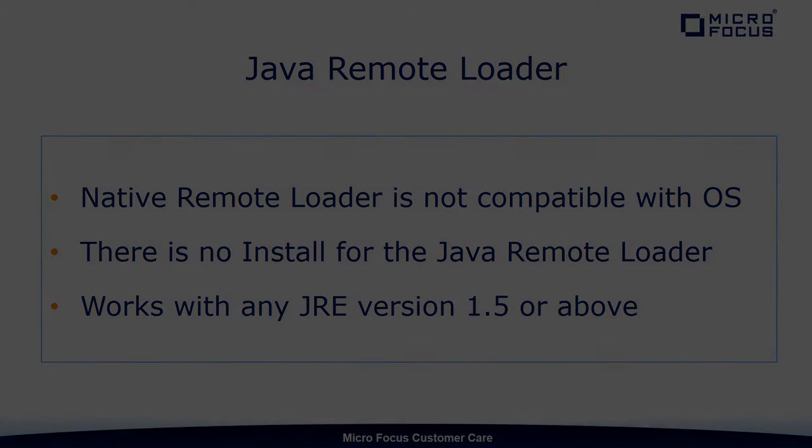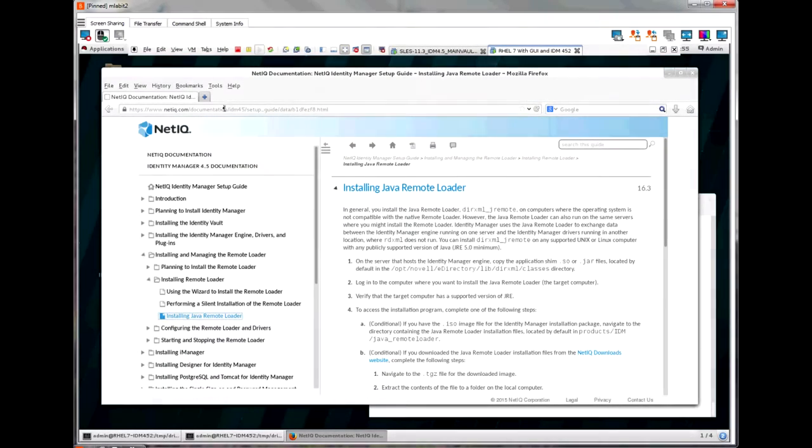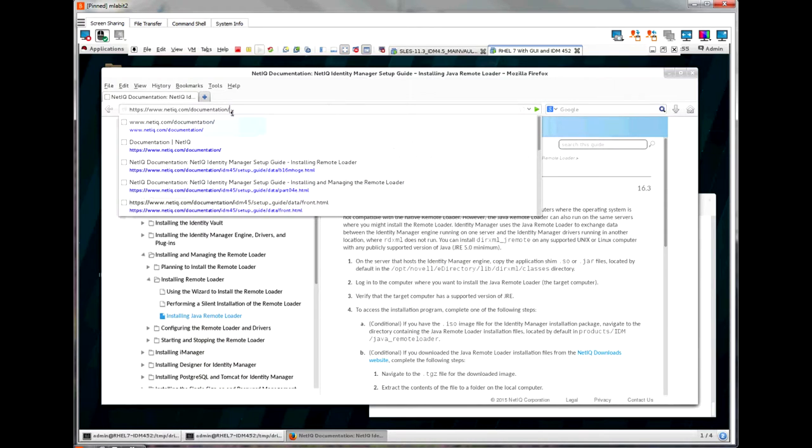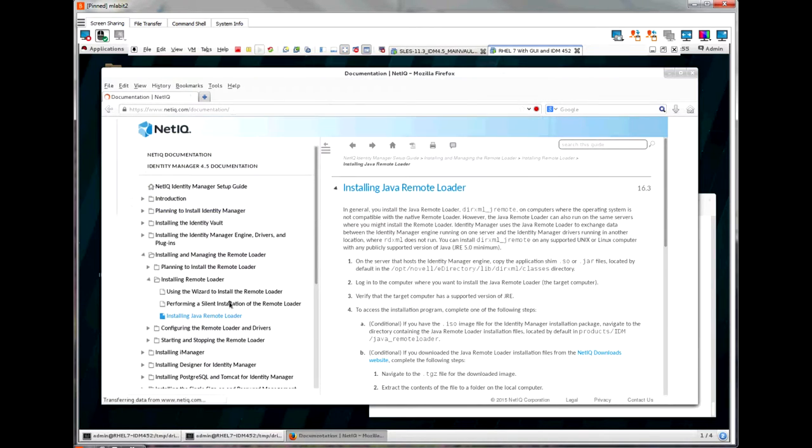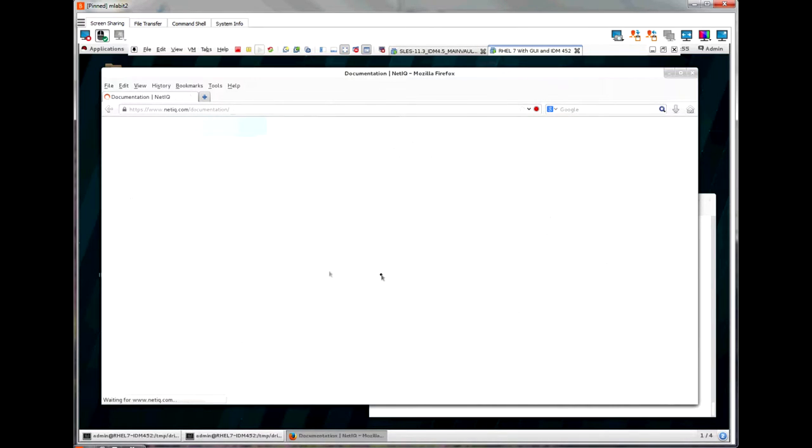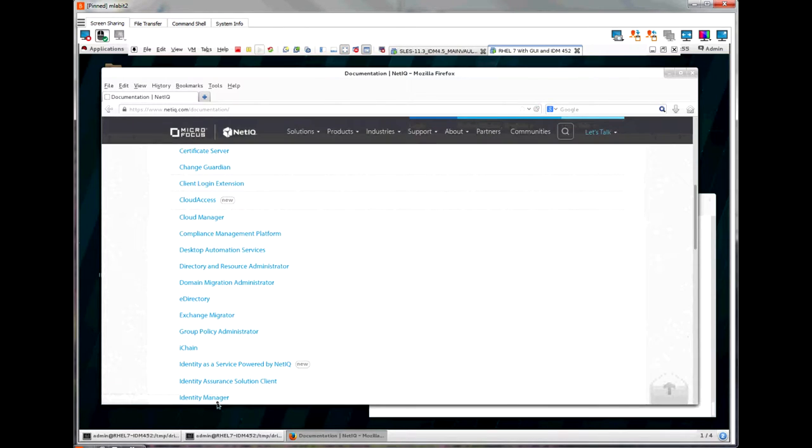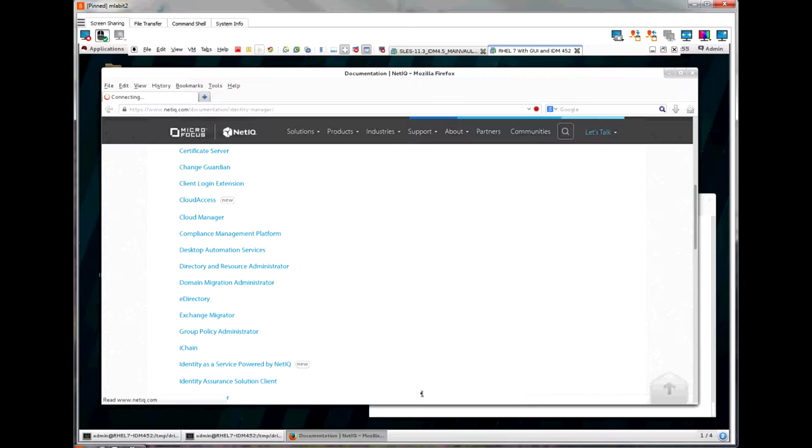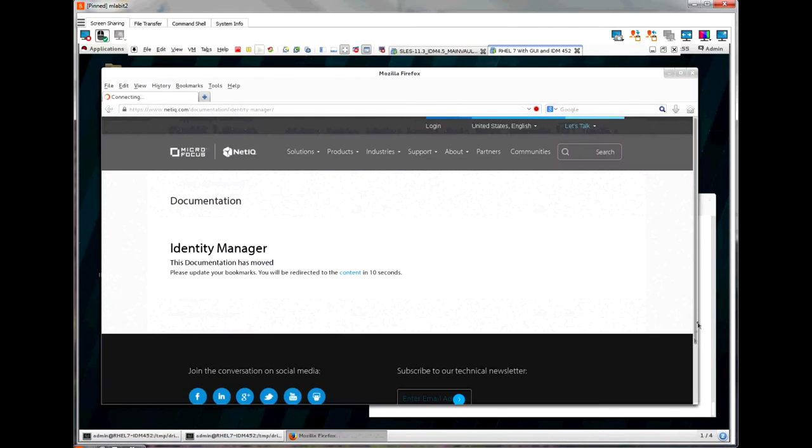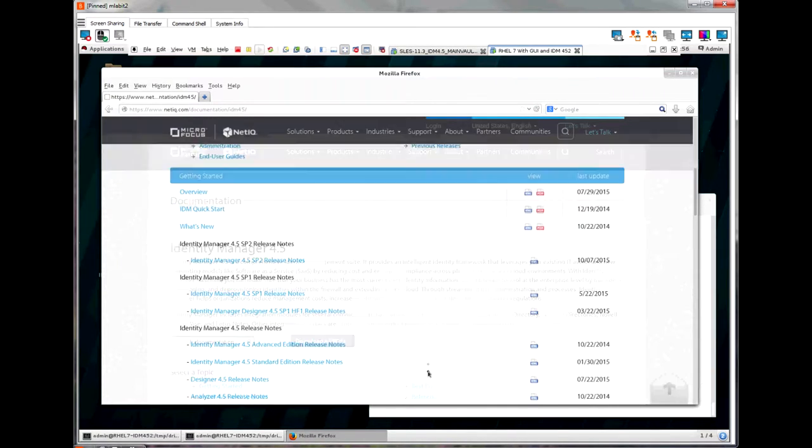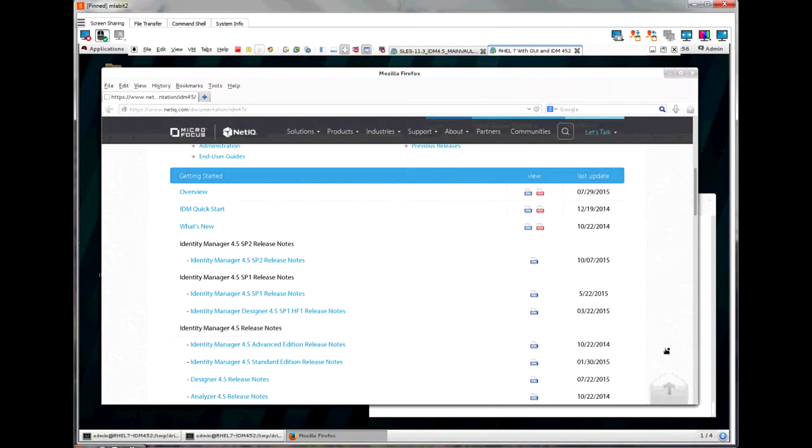So let's get started. If you want to follow along in the documentation, you can go to www.netiq.com/documentation. I will show you here on my browser where that is. From the main documentation site, scroll down and click Identity Manager.